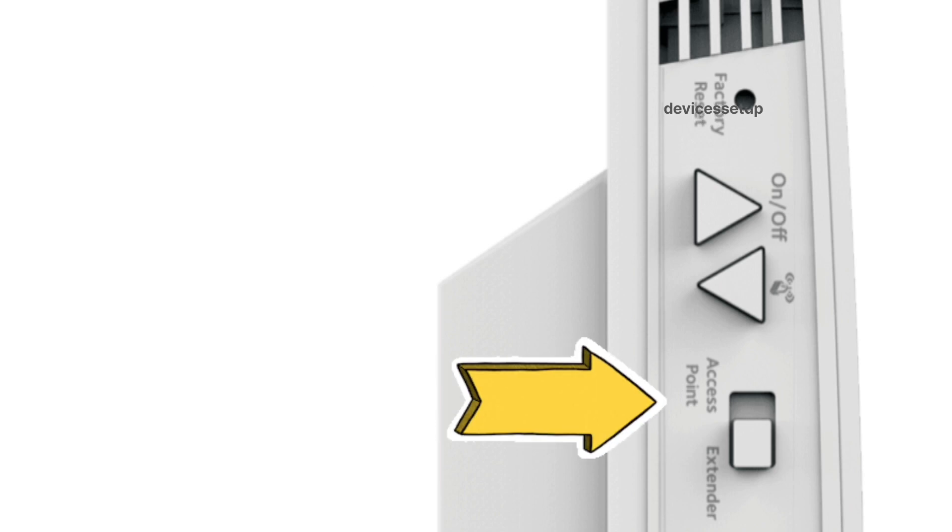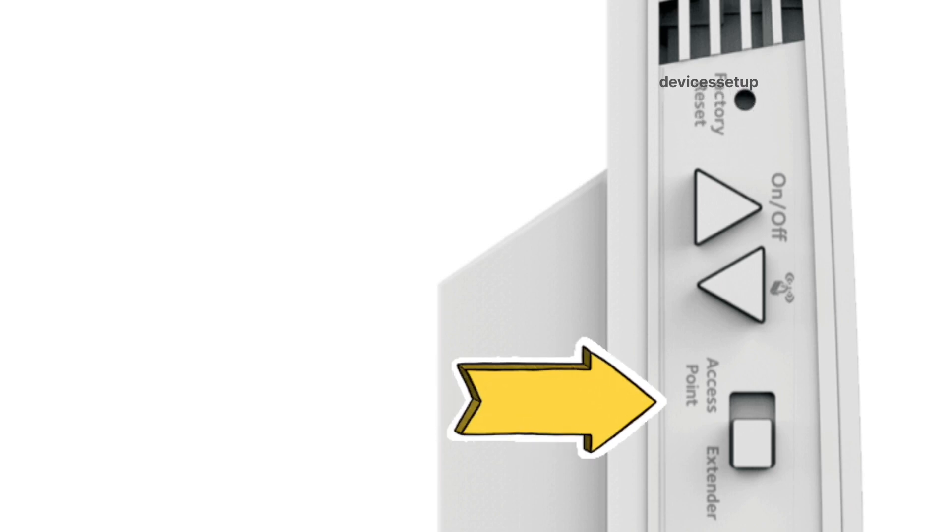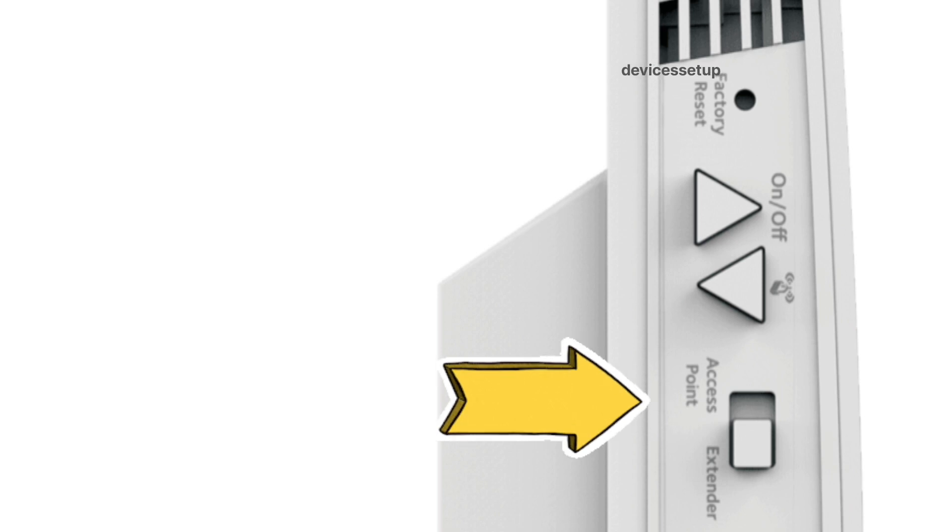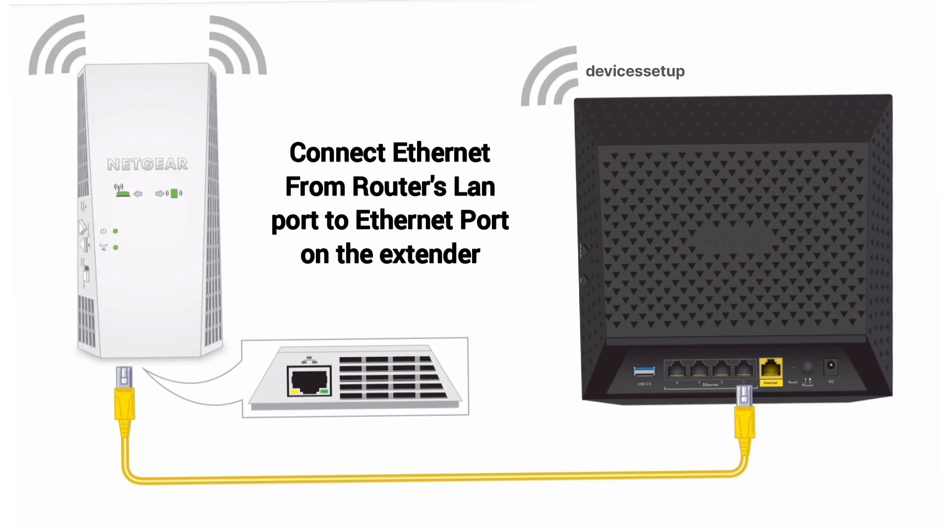Now toggle the switch on the side panel of the extender towards the access point mode. You will need to connect an ethernet cable from your router's LAN port to the ethernet port on the extender.